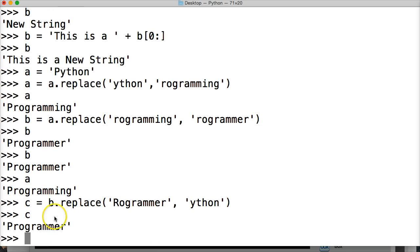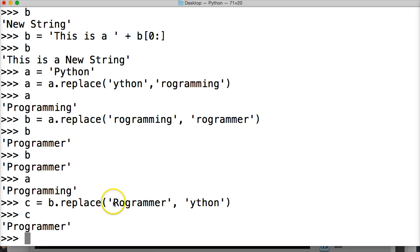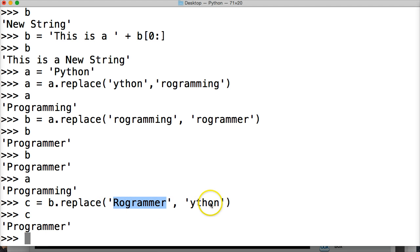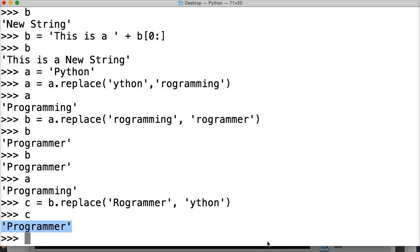This replace is case sensitive. This argument right here, first argument is case sensitive. So if it looks, if Python goes through and looks at, all right, I'm looking for a programmer with a capital R. It doesn't see it. It doesn't make any changes. And here you go. It made no changes. So be cautious of your capitalization in your strings when you're using replace. Because it will not work.